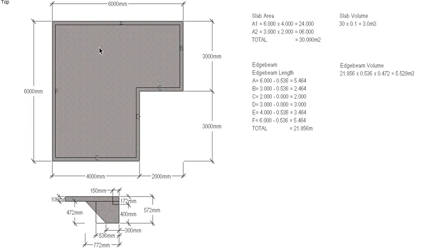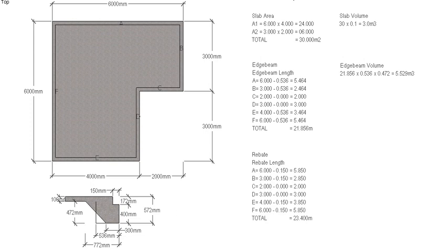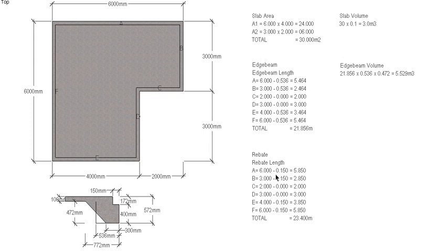So that's the slab worked out and the footing worked out, but we've still got to get rid of this rebate. So the rebate's a similar process to what we just did for the edge beam, but this time the rebate is only 150 mil wide. So instead of deducting 536, we're going to deduct 150. And again, the two internal sides, side C and D, don't require any deduction.